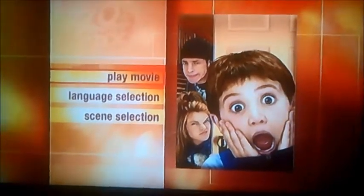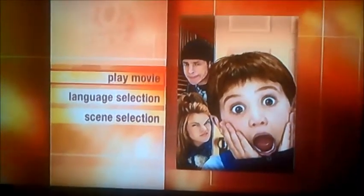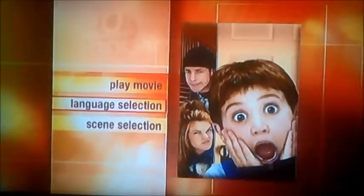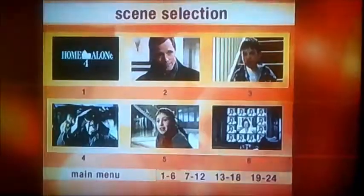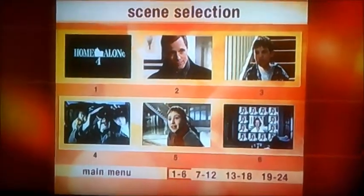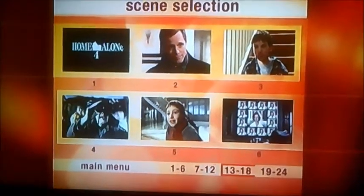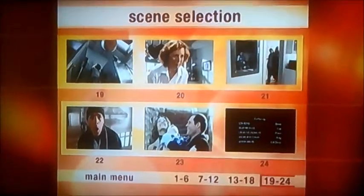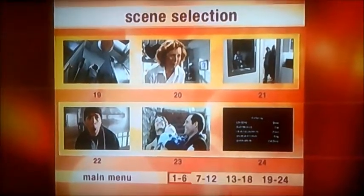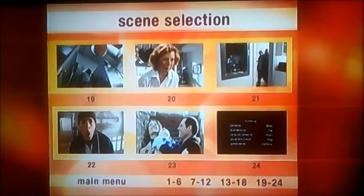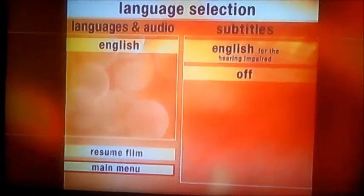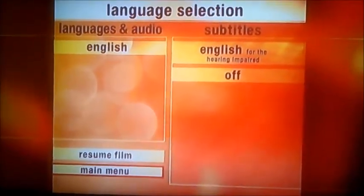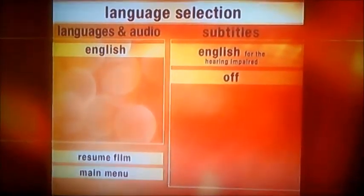So anyway, what we've got here: it's got Play the Movie, Language Selection and Subtitles, but this time no special features. And as you can see, it's got 24 chapters on this one. And there's Language Selection — it's got Language and Audio with only English and Subtitles.